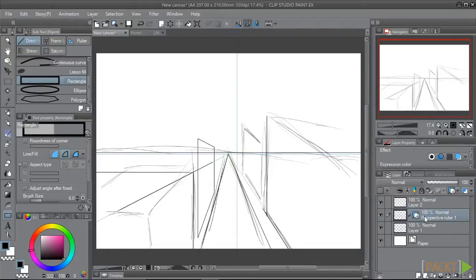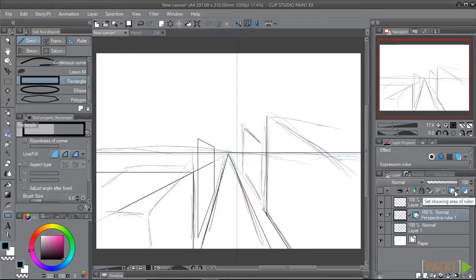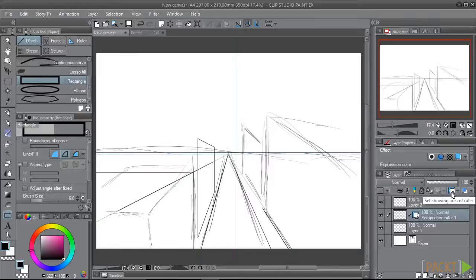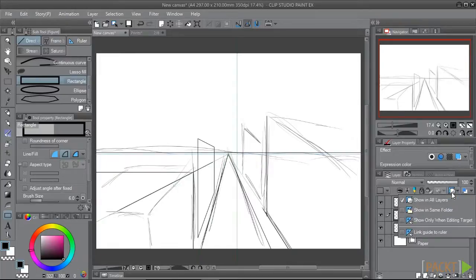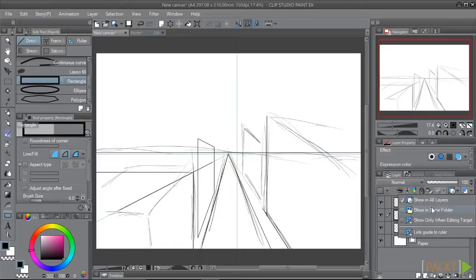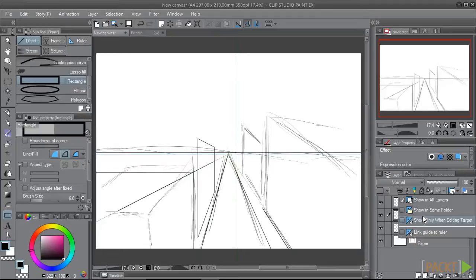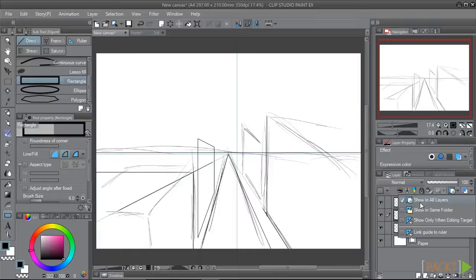If this happens, go back to the layer with the ruler linked to it. Here in the Layers palette, there is an icon for Set showing area of ruler. Click on it to open the options. The active option is usually Show only when editing target, which means the ruler will only show when the ruler's layer is active. Where we can set it to show in all layers, meaning it will be visible and usable in all layers. Where we have the option to show only when in the same folder.